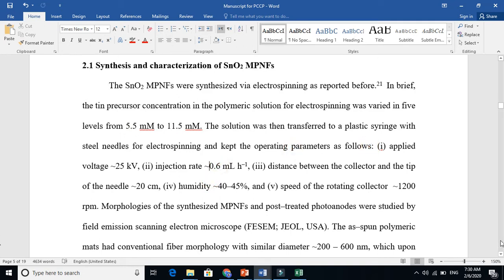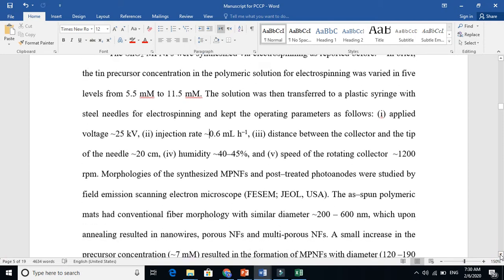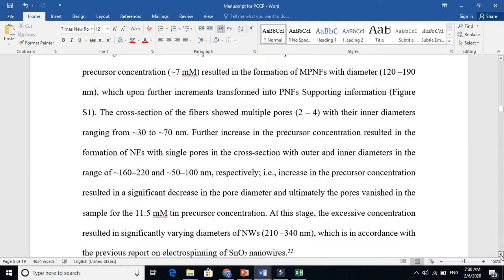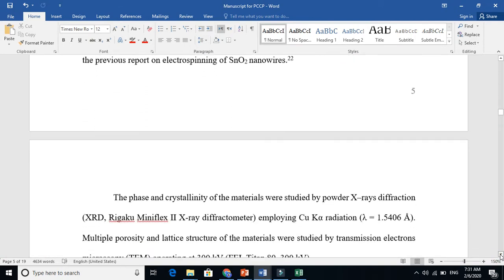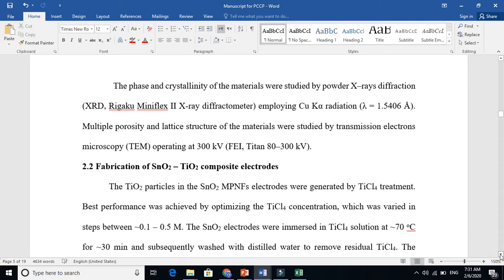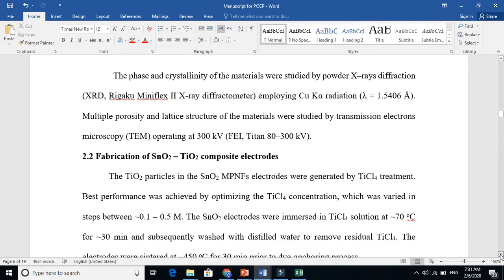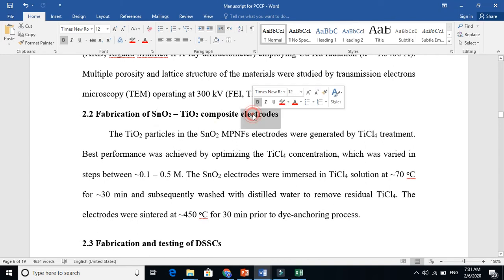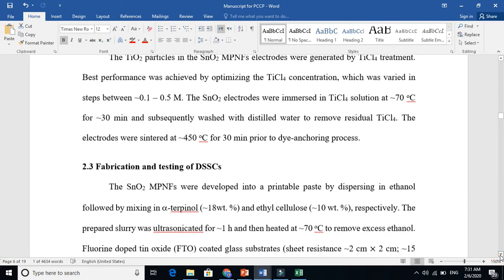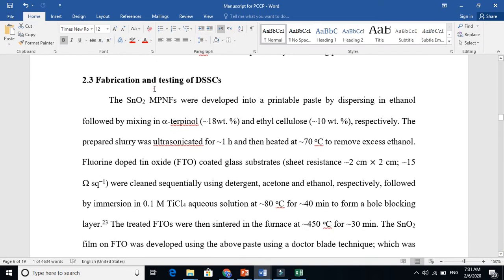This is that part here. So the synthesis and characterization I put combined here, but all these things I will explain in the result and discussion also in detail. Then how I fabricated the electrode—this is also in the synthesis part because you are making something. And then fabrication and testing of device.